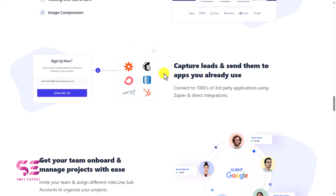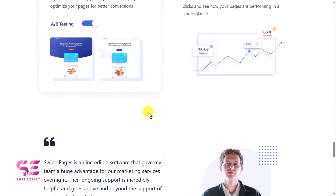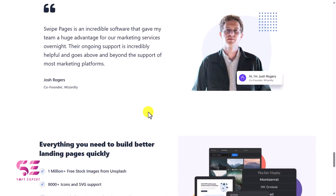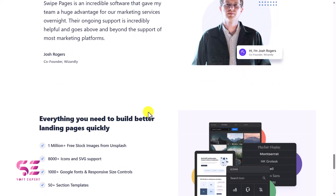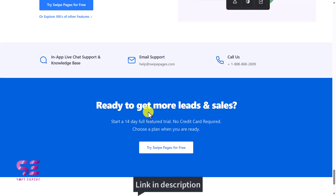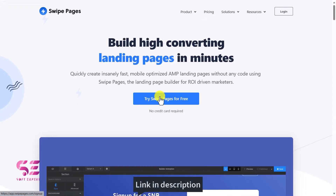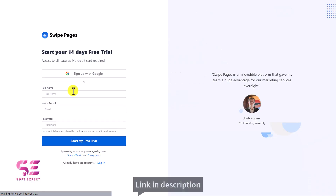You can connect Swipe Pages with platforms like Zapier, Mailchimp, ConvertKit, and so on. But in this video we're going to focus on the designs — how we can design a page and how we can make it mobile responsive. So without further ado, let's get started. There is a link in the description — click on it and it will take you to Swipe Pages where you can join for free.